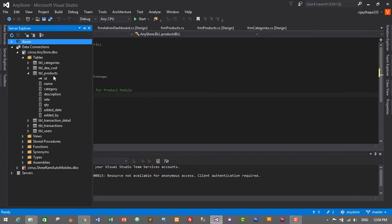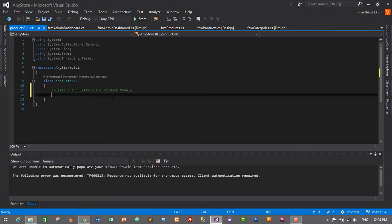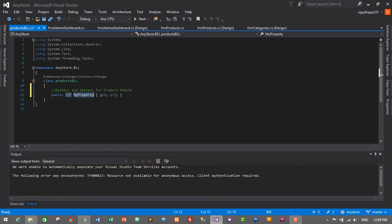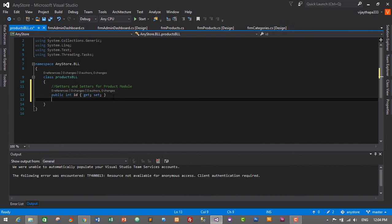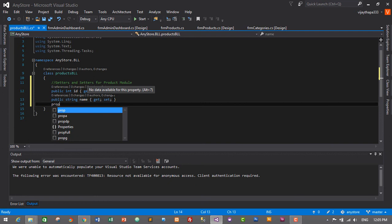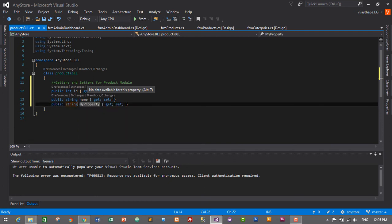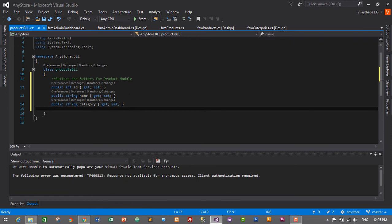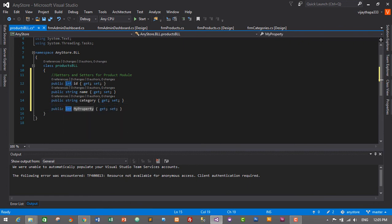The first one is id — it will be integer data type. I'll use the shortcut to create a getter and setter: type prop and press Tab twice, so it will be integer, and the name is id. Then another prop Tab Tab — it will be string and the name is name. Then another prop Tab Tab — string — and it will be category. Then prop Tab Tab — string — and it will be description.